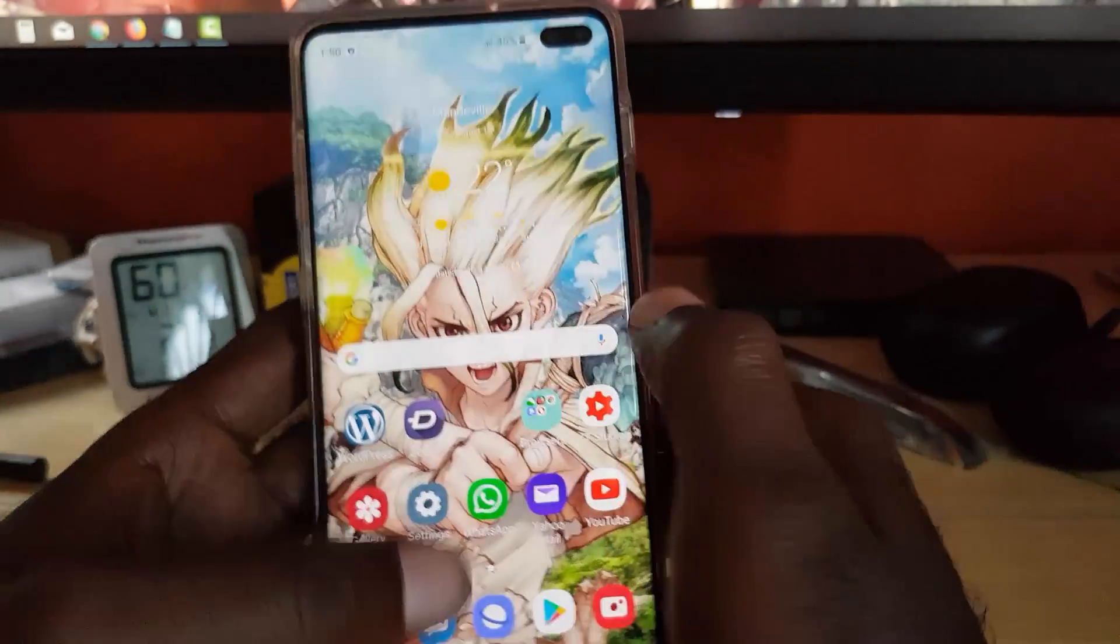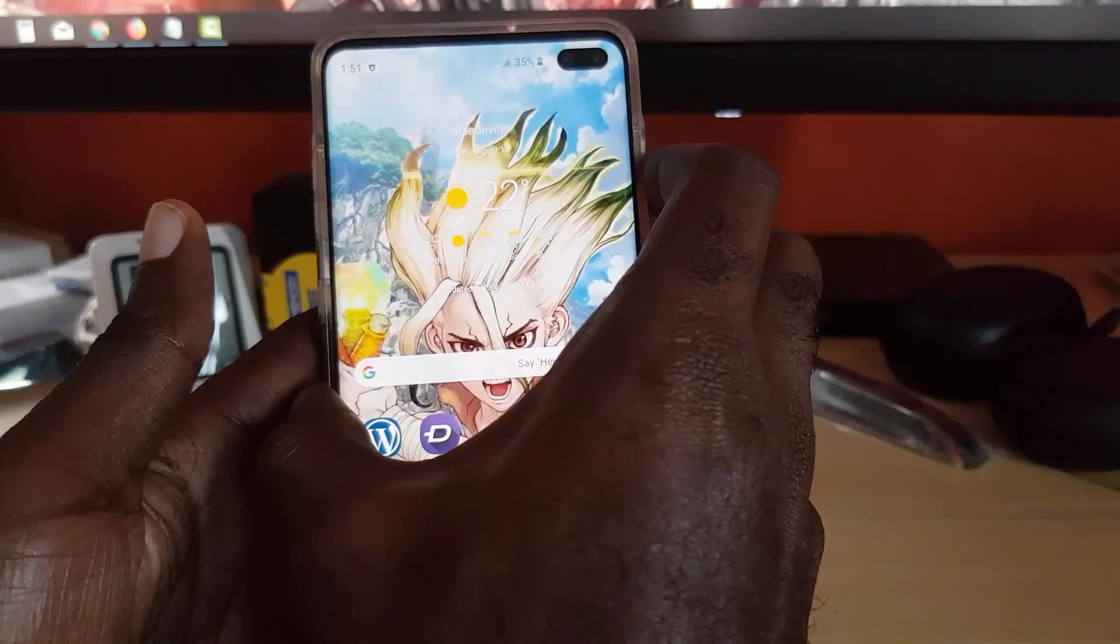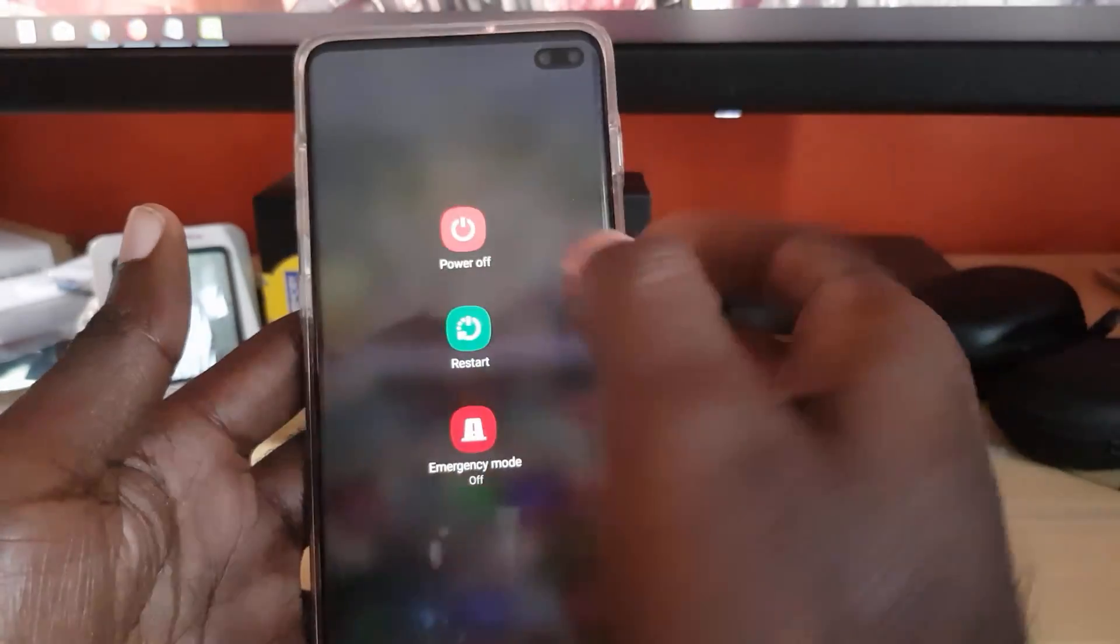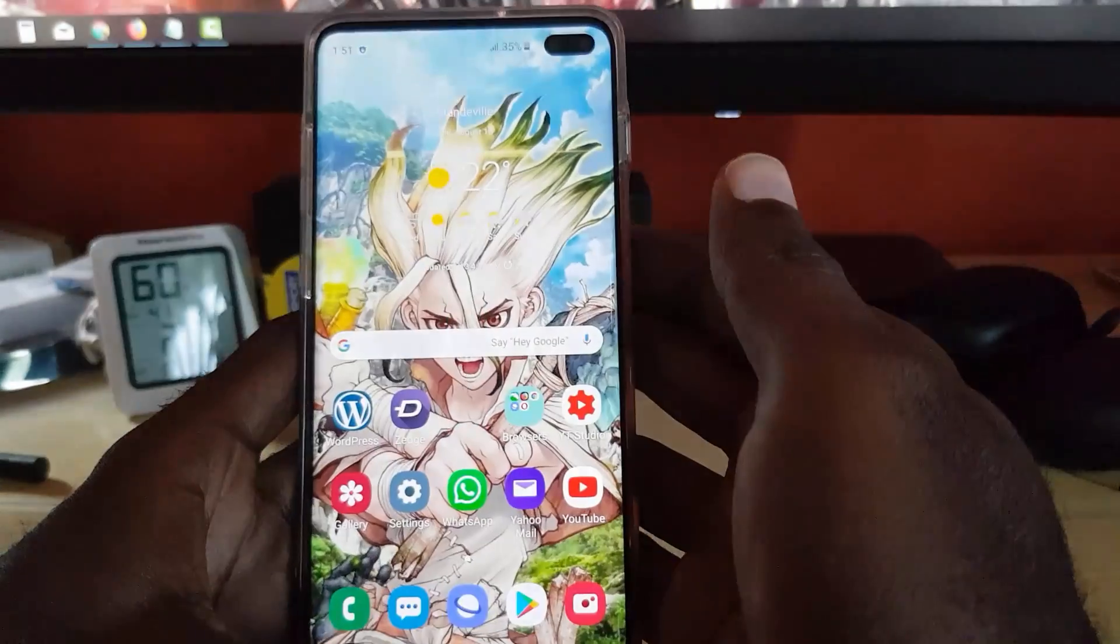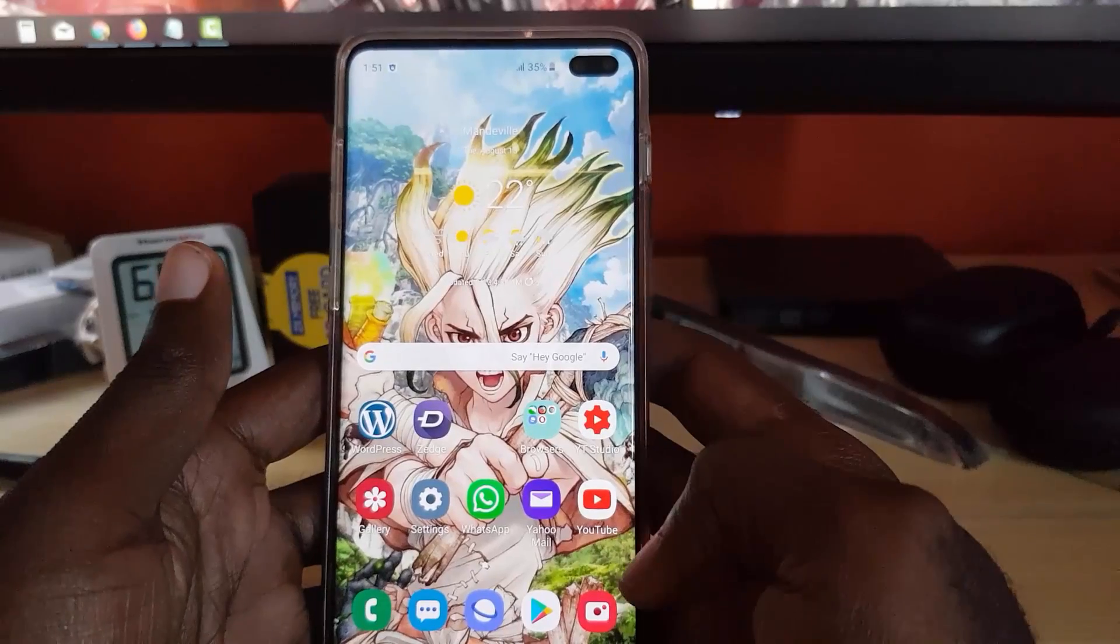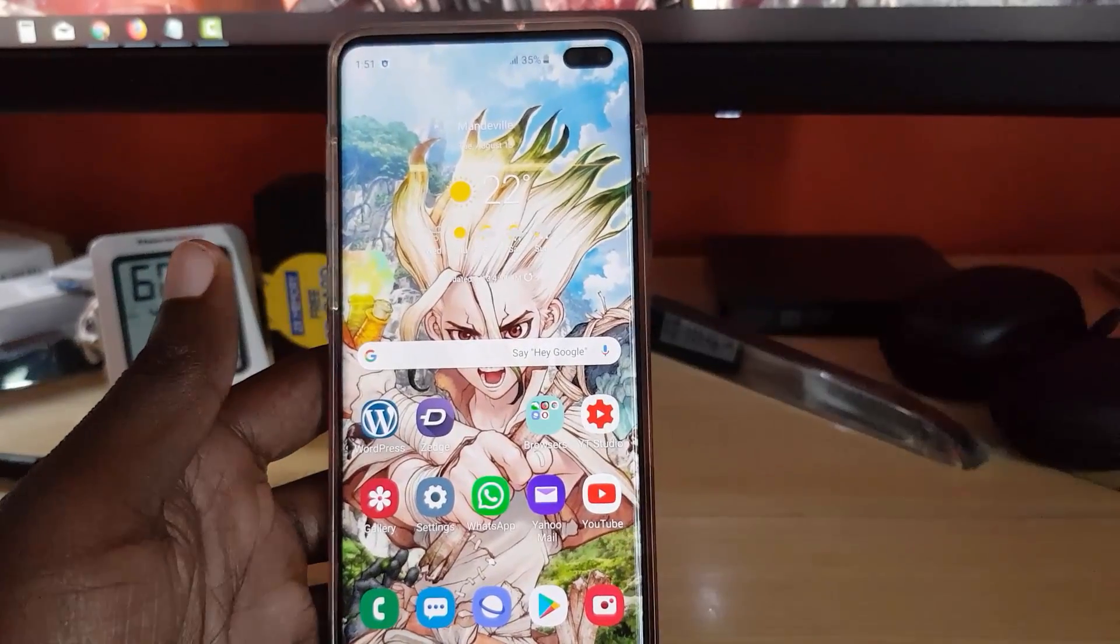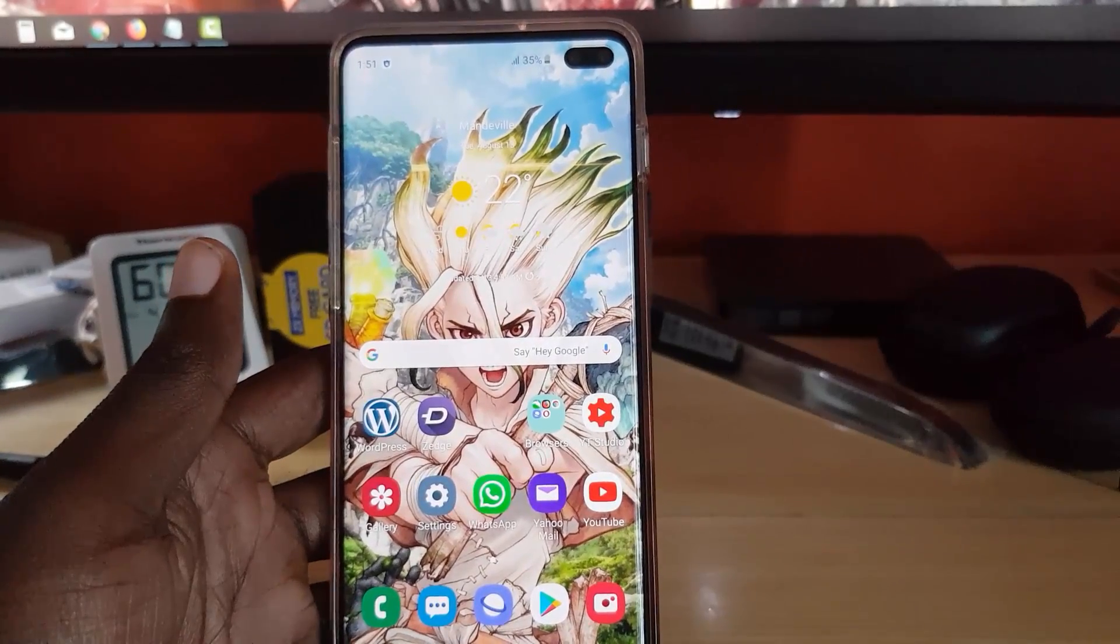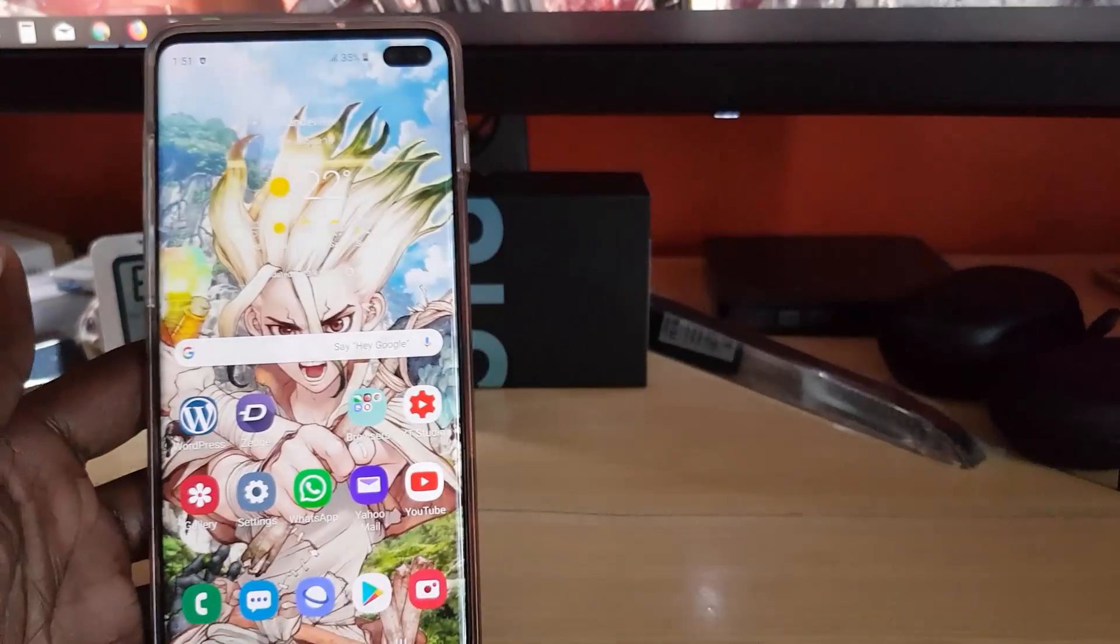Once you clear cache and data, you can go ahead and force stop. After this, just go ahead and restart your phone. Once the phone starts back up, just go ahead and launch the app and see if the problem is fixed. In some cases it should be able to fix the issue.